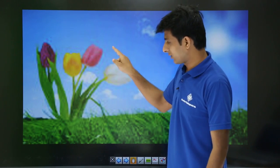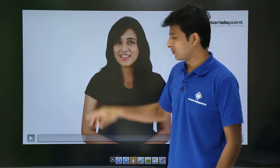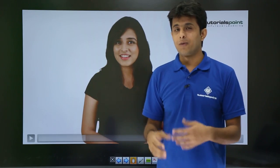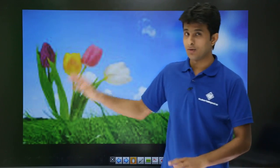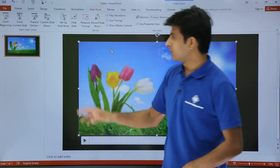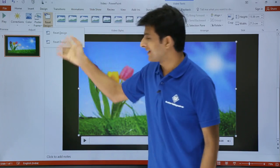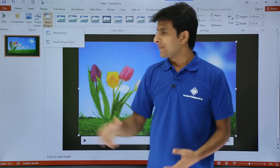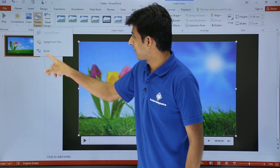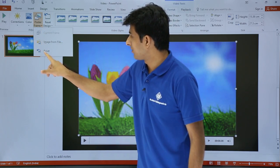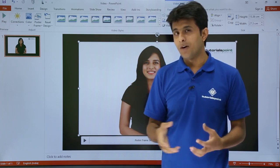Once you click on the video in slideshow mode, it will play. You can pause it, and press Alt+Q to stop and return to the beginning. To remove the poster image, go to Format, select Poster Frame, and choose Reset — this removes the poster and returns the video to its default appearance.